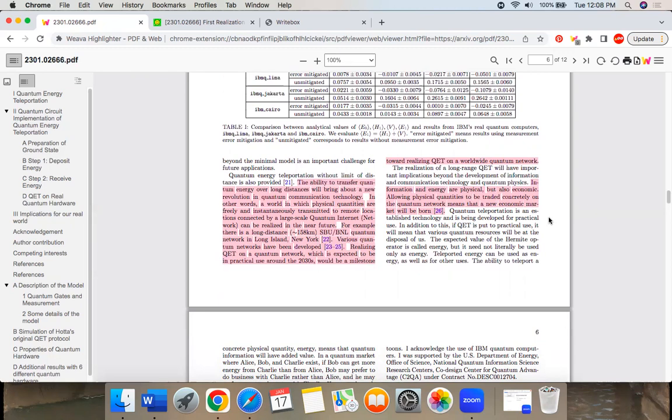But it would be a big deal. They talk about trading energy like you would a grid. Here's the paper.